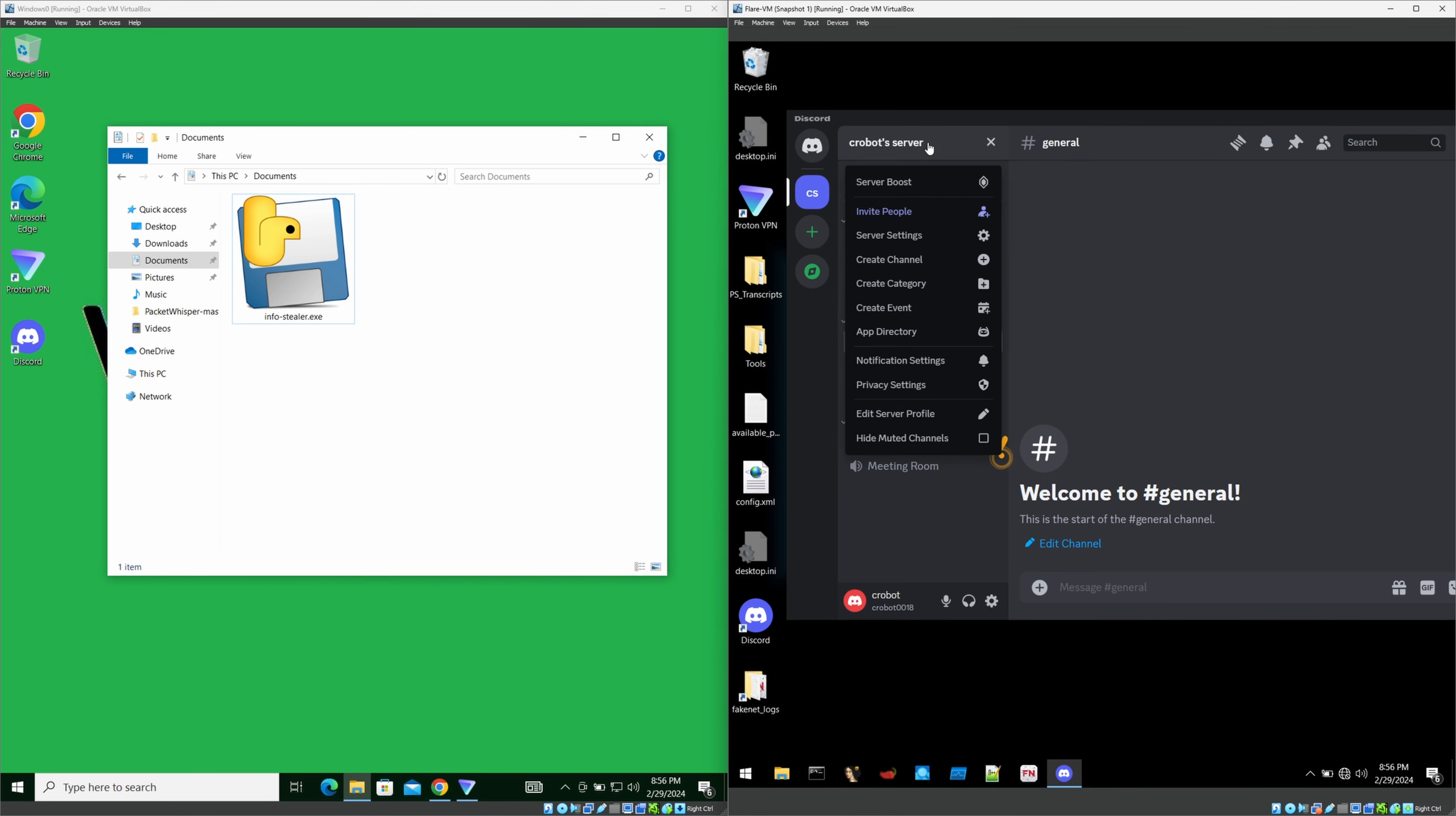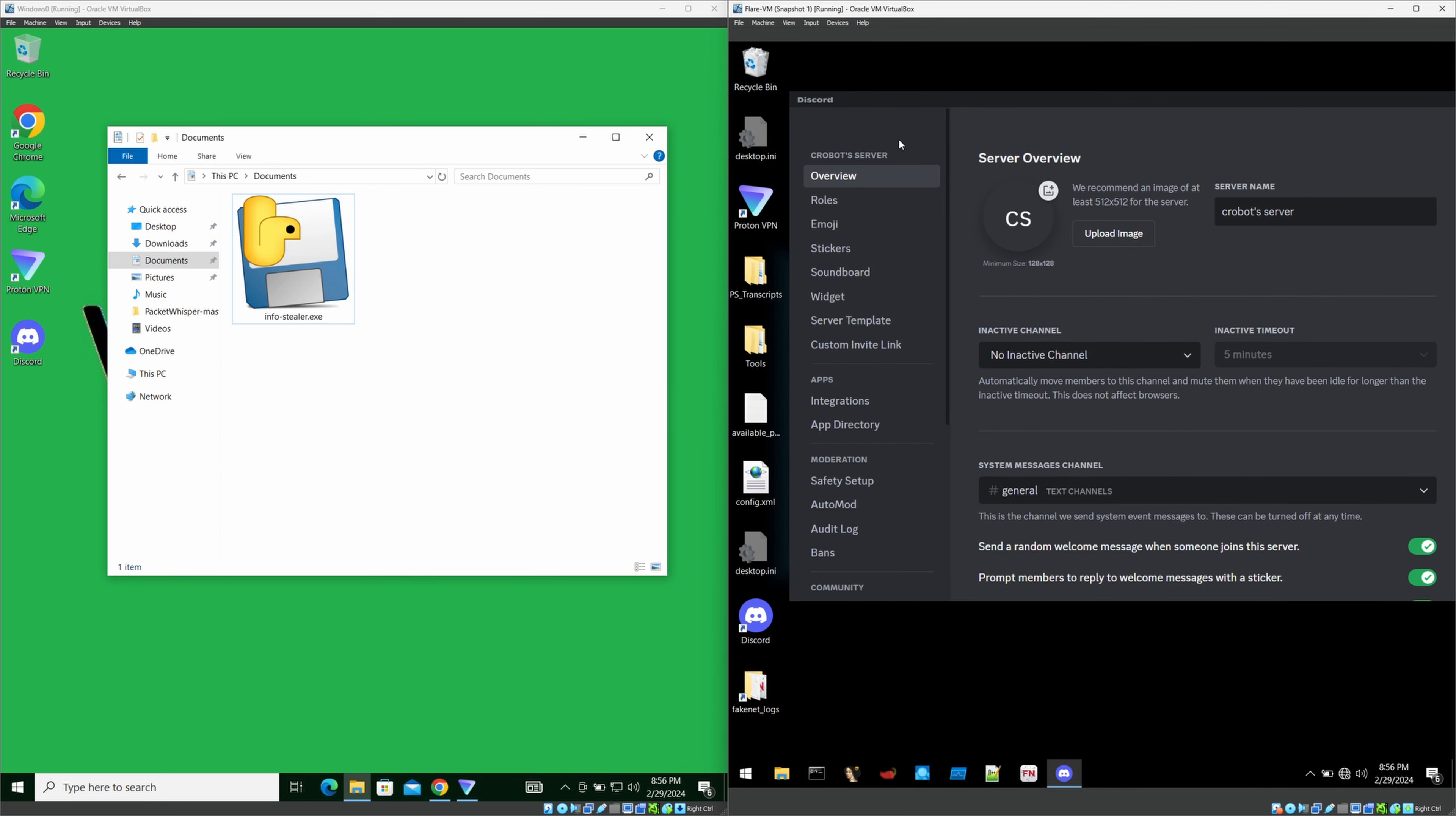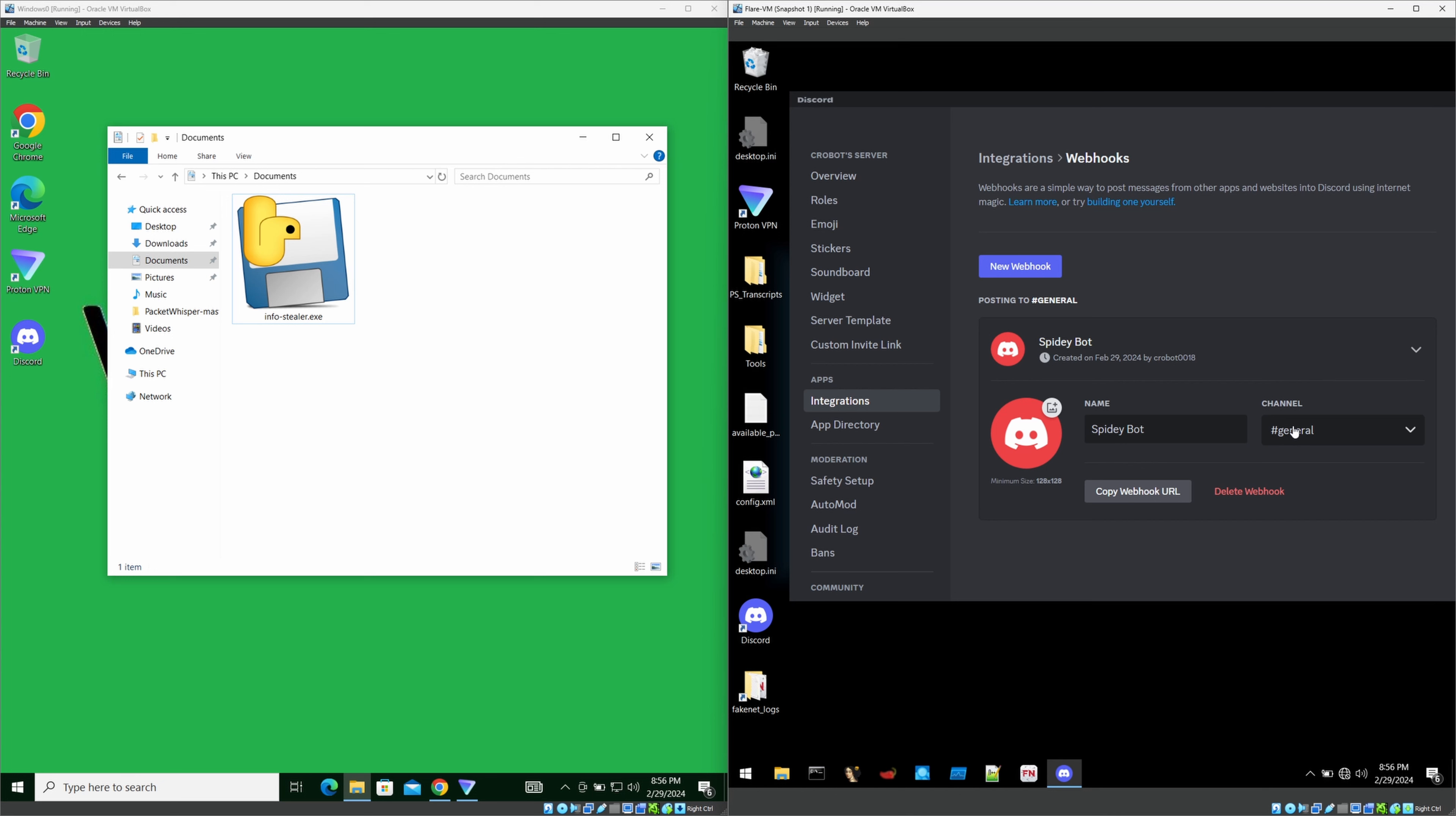I can show you how you can create the webhook. When you go to the server settings, go to the integration and go to the webhook. You can create a new webhook if you want here, or else I have created a webhook and I have added general channel here.